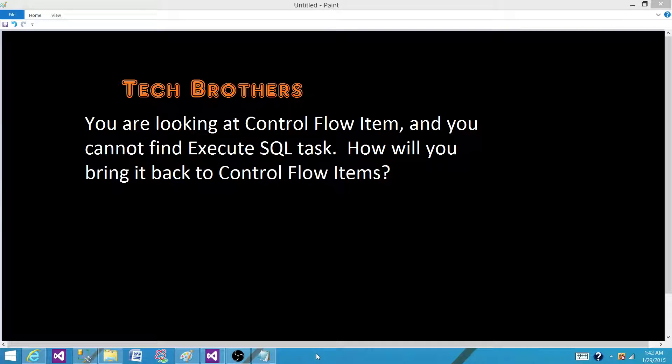Welcome to Tech Brothers with Amit. Today we are going to answer this question: You are looking at control flow items and you cannot find Execute SQL Task. How will you bring it back to the control flow items?